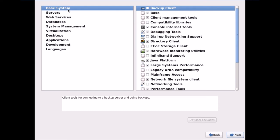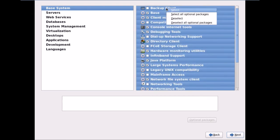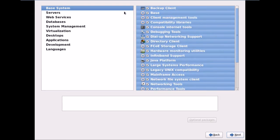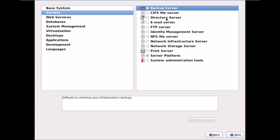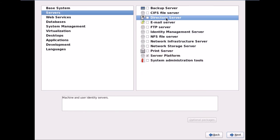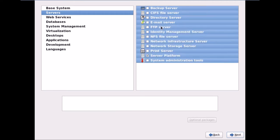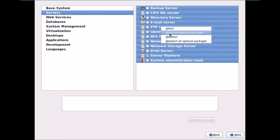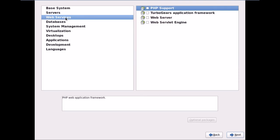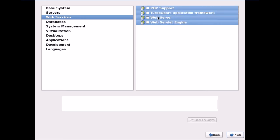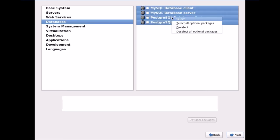I'll highlight Base System first, then use Ctrl+A to select all optional packages. Same applies to Servers — I'll highlight Servers, use Ctrl+A and select all optional packages. Same for Web Services — Ctrl+A and select all optional packages. I'll quickly select all optional packages across all categories.